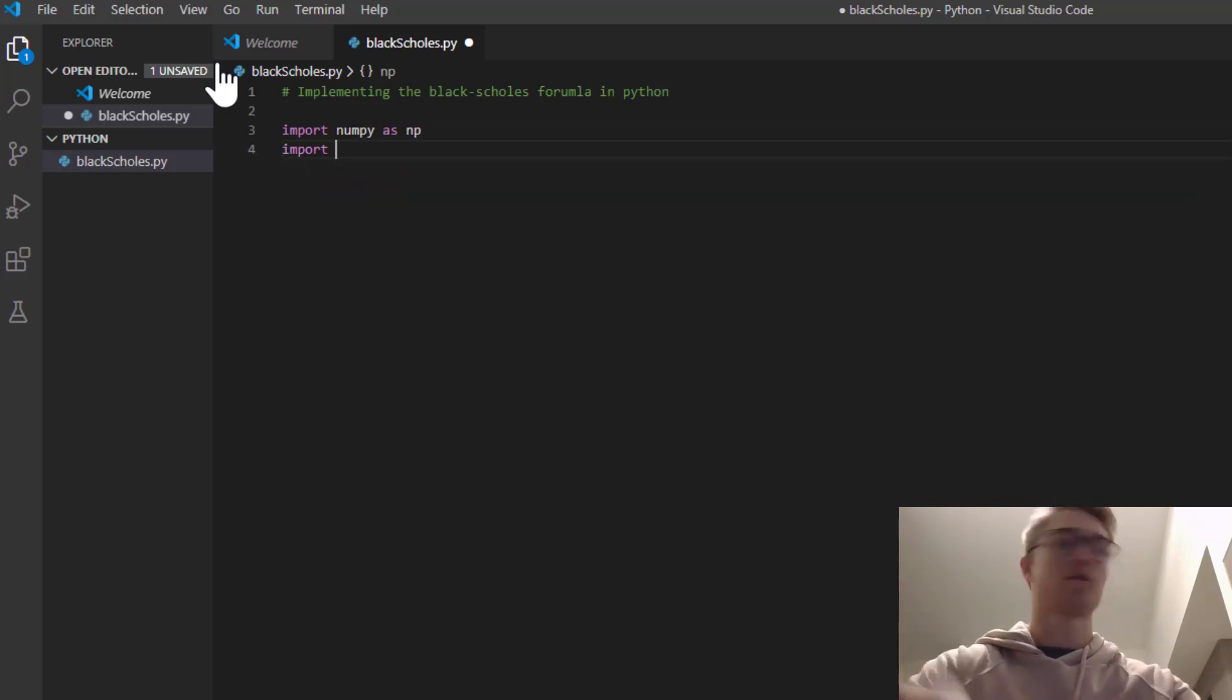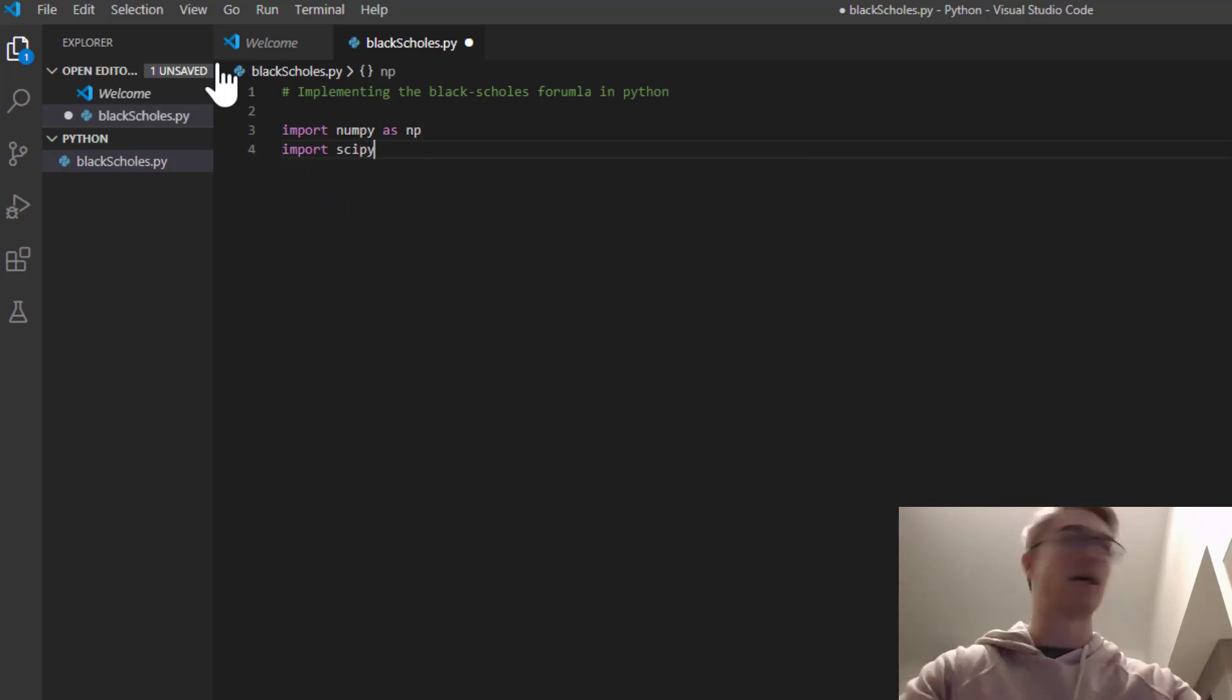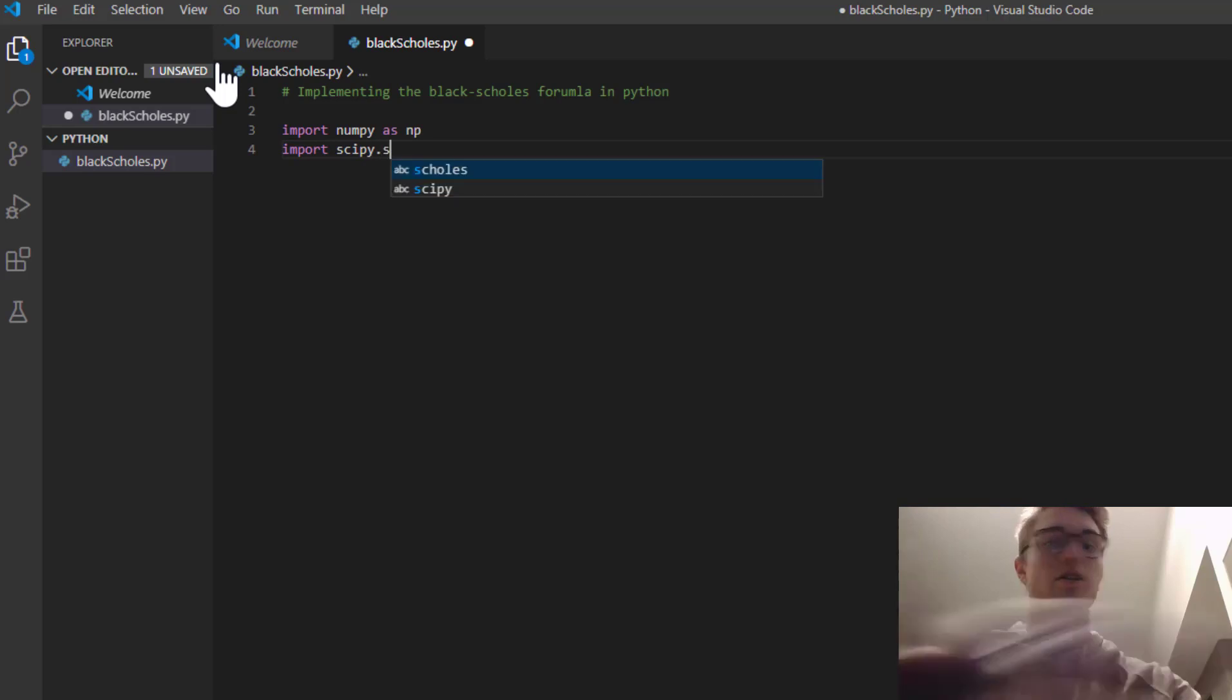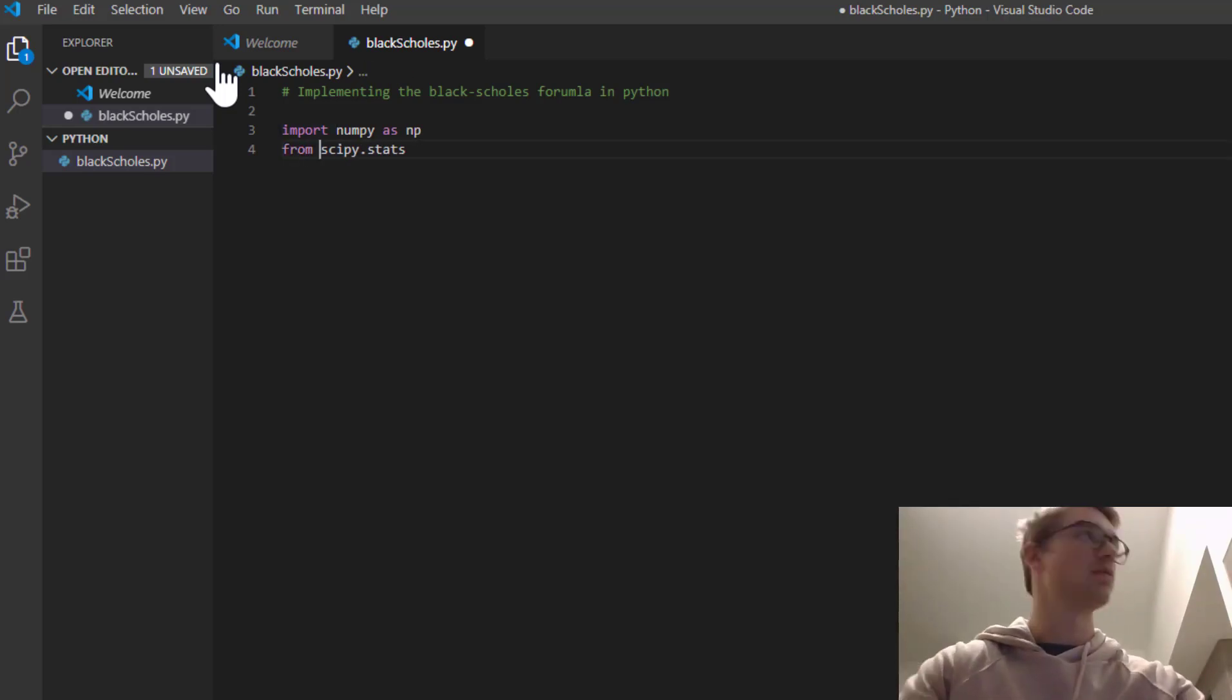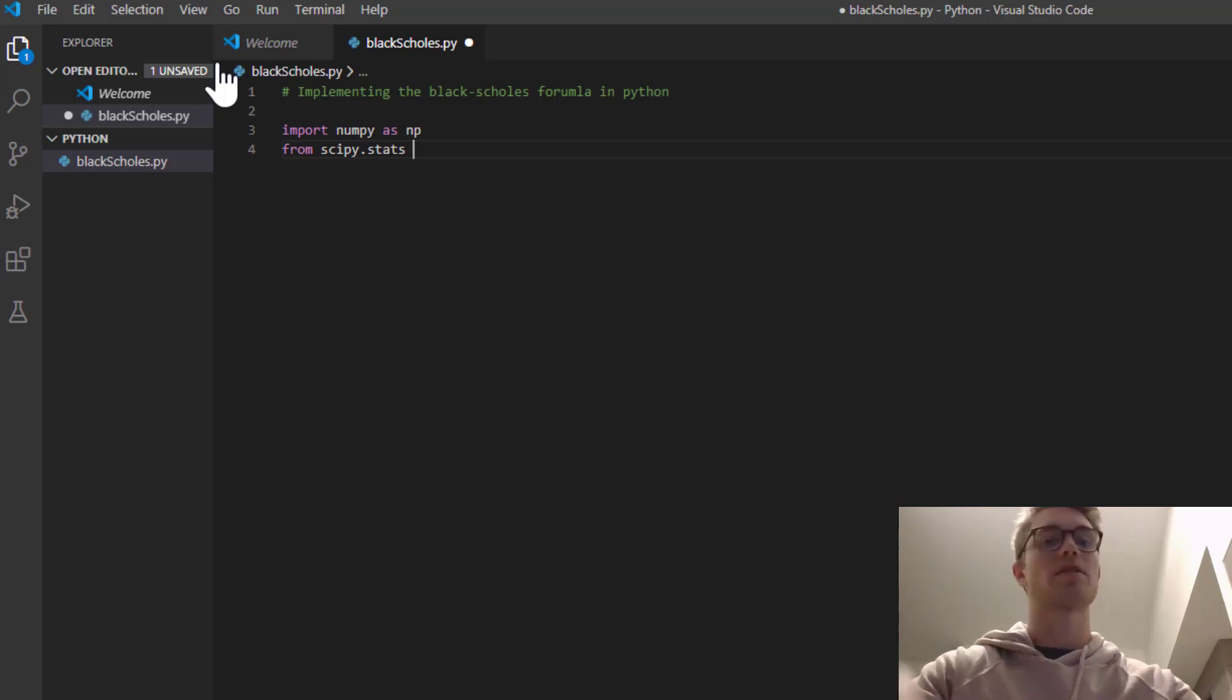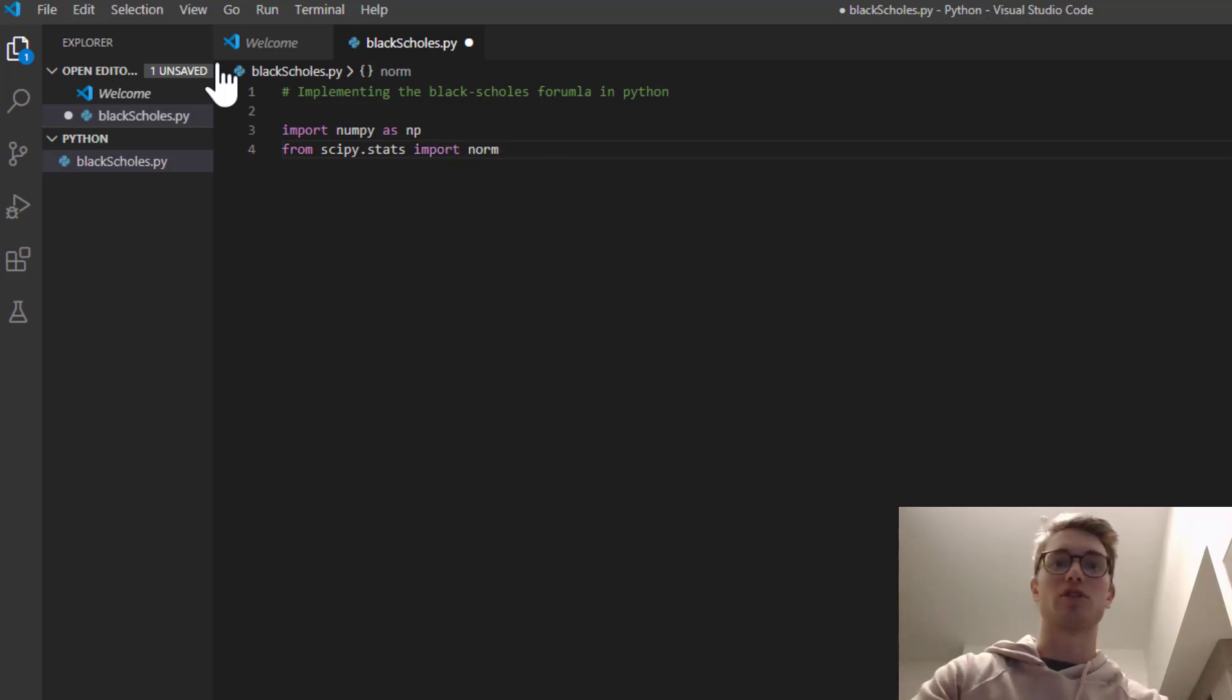And we're going to need from scipy.stats, we're going to import norm, because we're going to need the normal distribution.